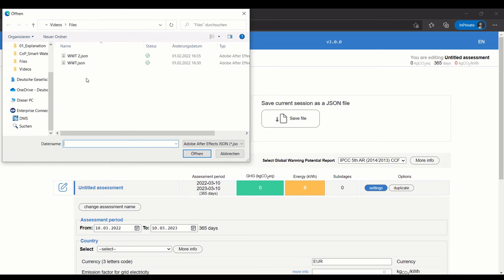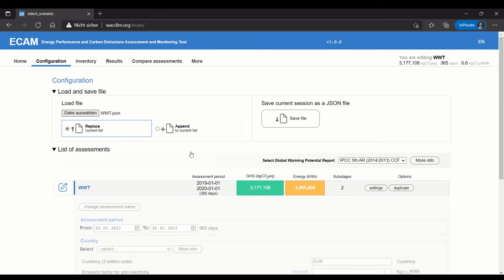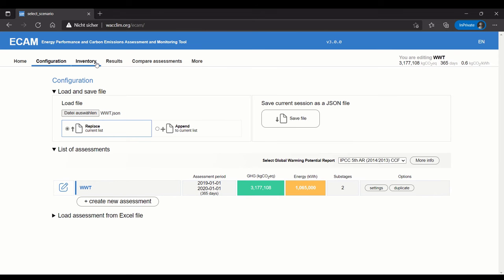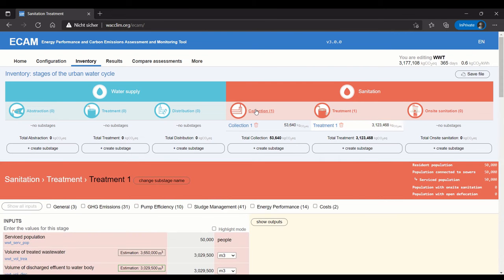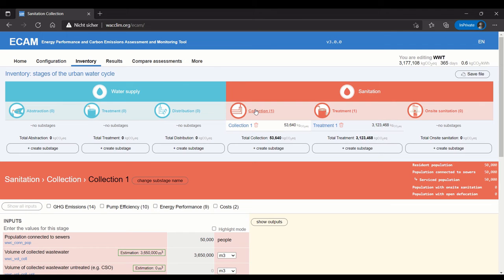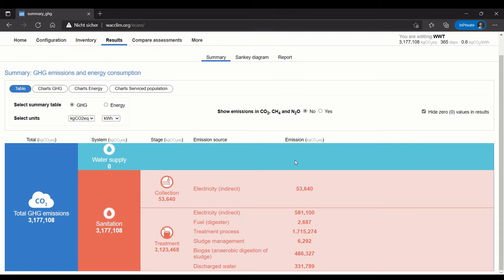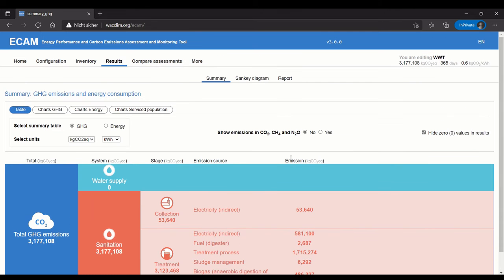I can choose a file, like this wastewater treatment plant I have here, and open it. Now I have it in ECAM. If I go to the Inventory, you can see I have some data entered for treatment and collection, as well as some results already there.